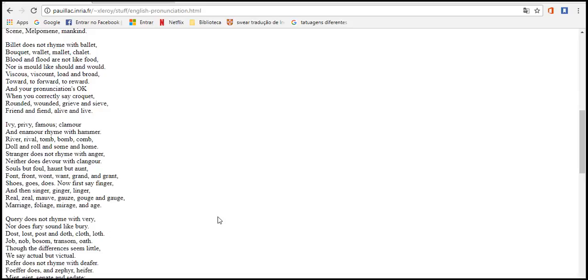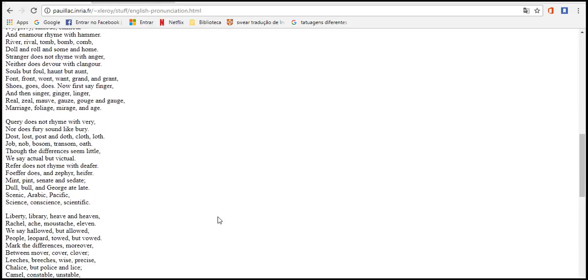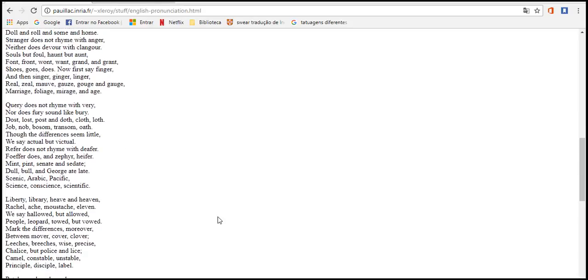Ear, fear but earn. Beard and heard. Lord and word. Tour but our and succour, four. Gas, alas and Arkansas. Sea, idea, Korea, area. Psalm, Maria, but malaria. Youth, south, southern, cleanse and clean. Doctrine, turpentine, marine. Compare alien with Italian. Dandelion and battalion. Sally with ally, yea, ye. Eye, I, ay, aye, whey and key.